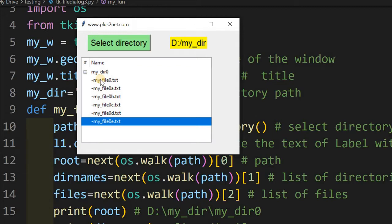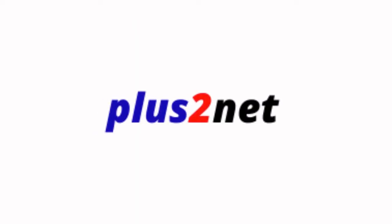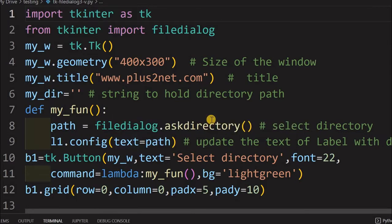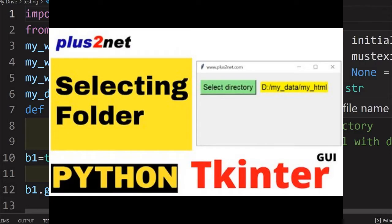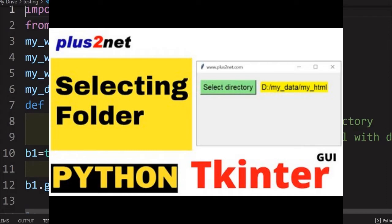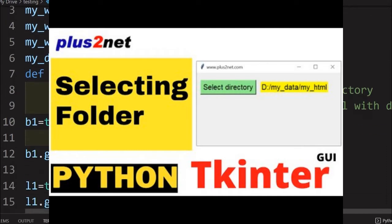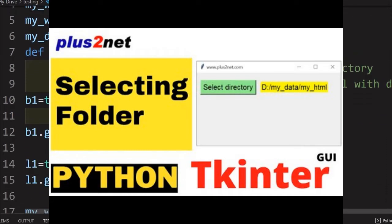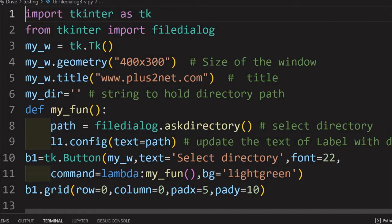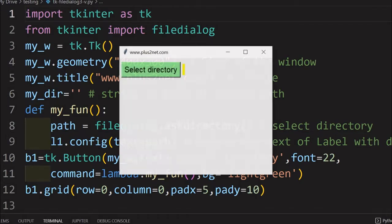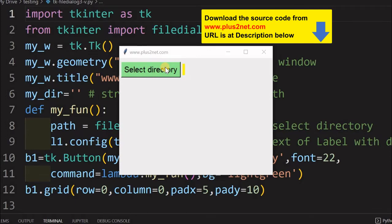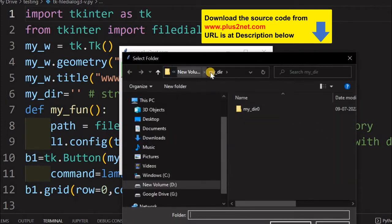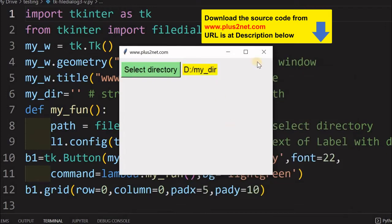We'll see how to develop this. We have already discussed how to browse and point to a directory and display the path in a Tkinter window. This code will start from that — the link to that is already there. We have used the file dialog, and let's just run it and see up to this point. You can just select any file, and we can display the path here. Now we'll add the tree view.